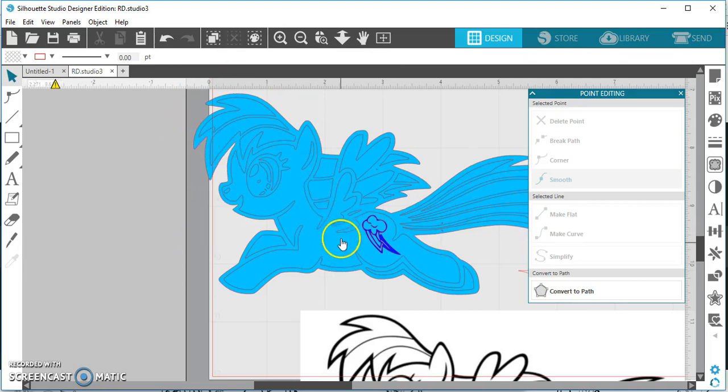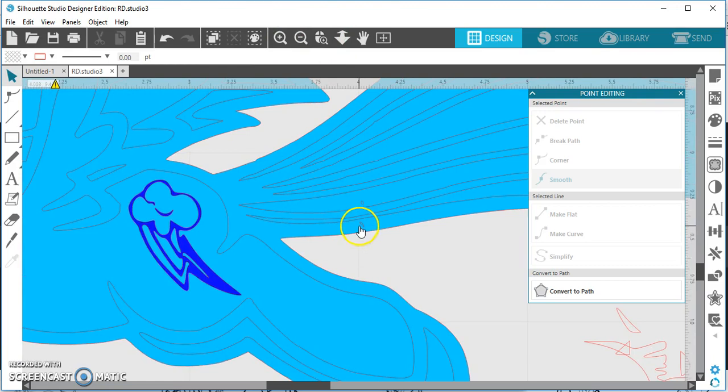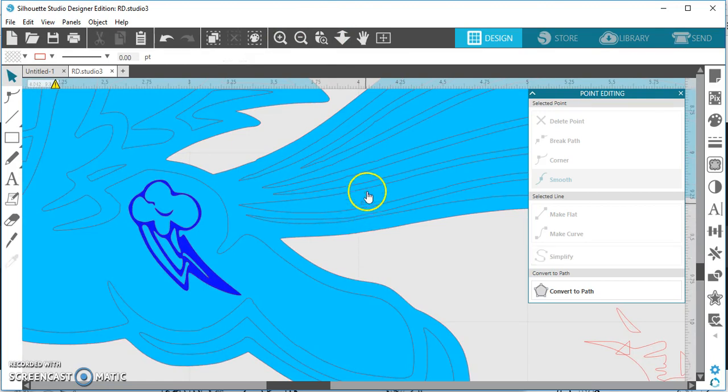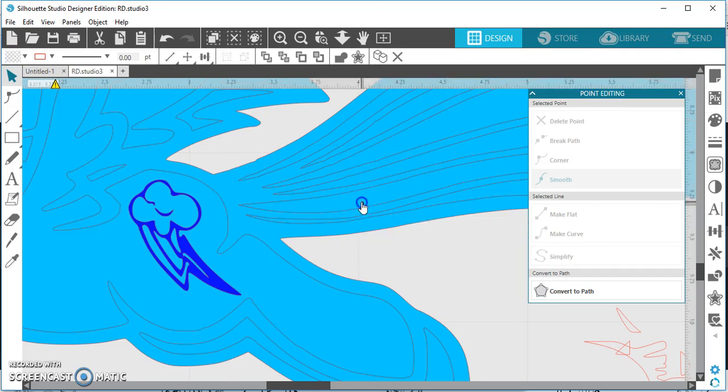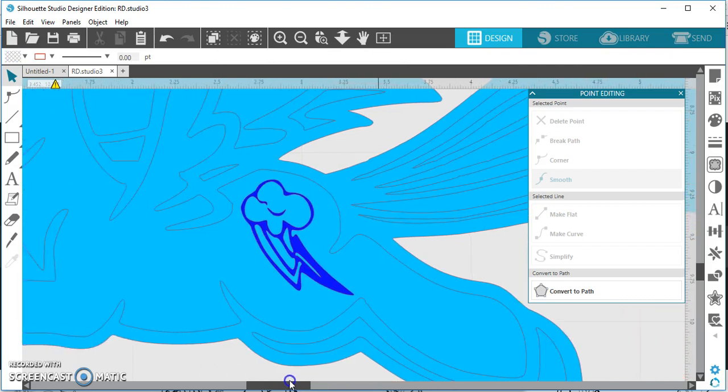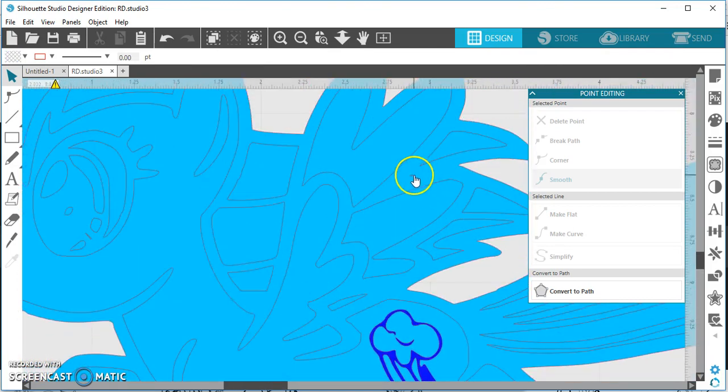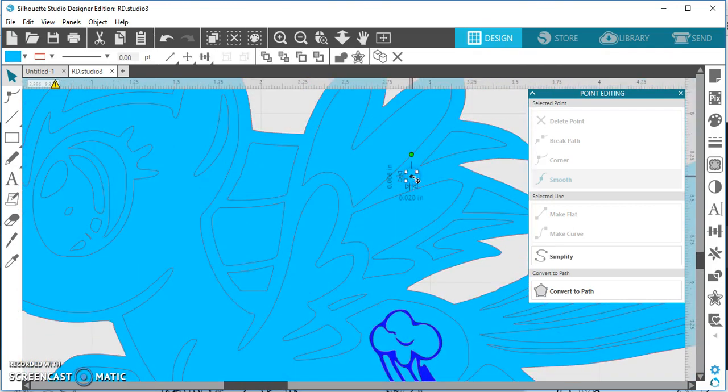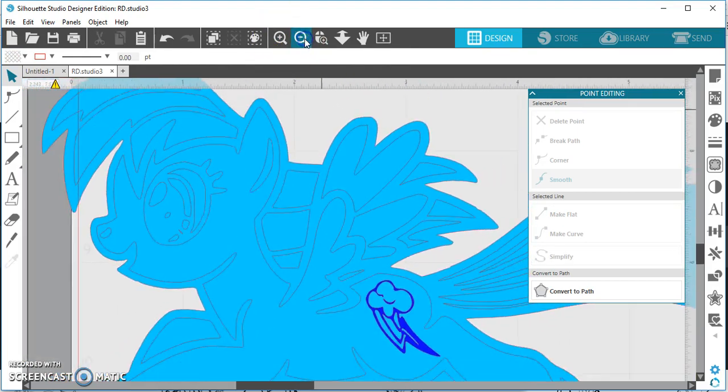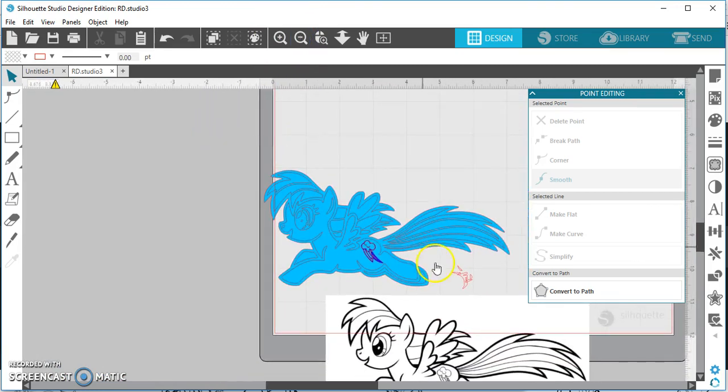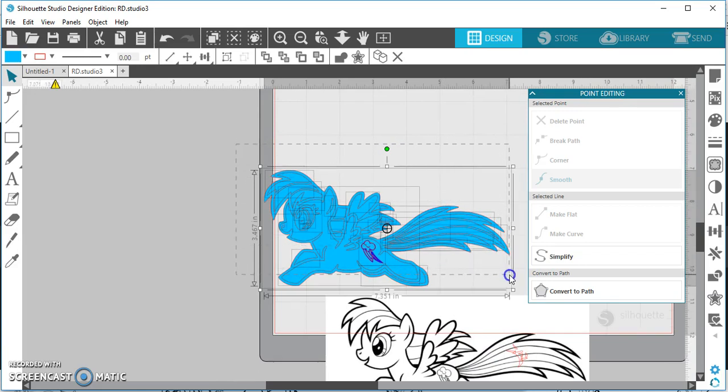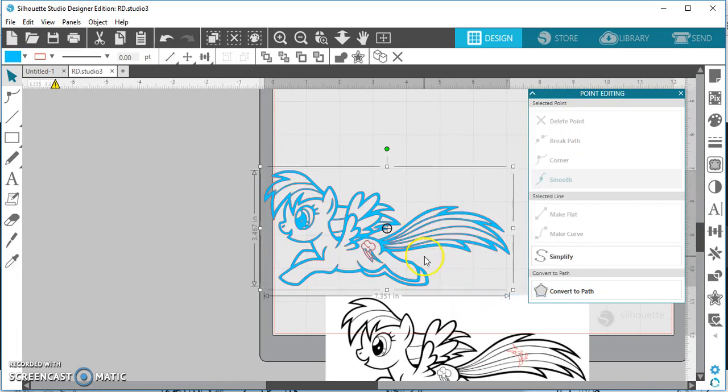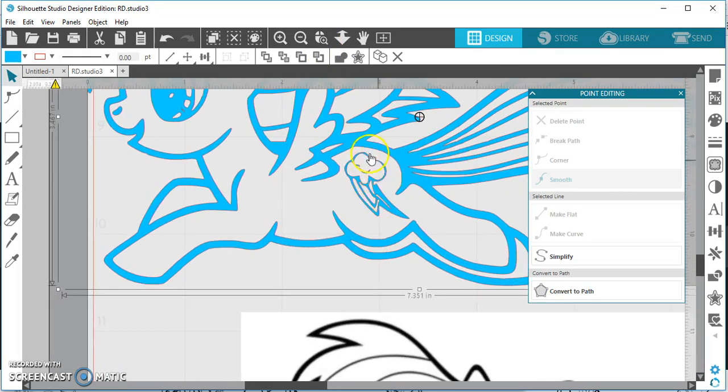Now before I make this a compound path again, there are a couple little pieces along the way that I can go in and delete. I don't want to delete that, so I'm trying to get that little spot. There we go. And then I saw another one up here somewhere. There it is. Now I can zoom back out and I'm going to move all this out of the way. Select everything again, right-click, make it a compound path. And there you go. All that for a little bit clearer of a lightning bolt. So there you have it.